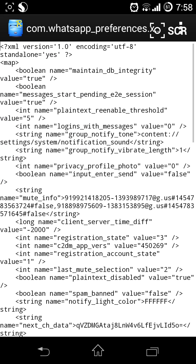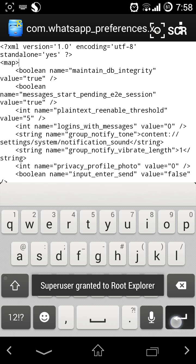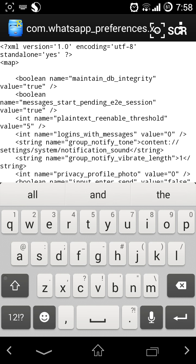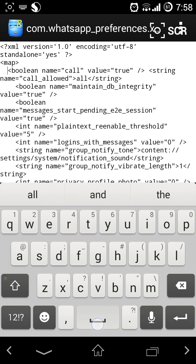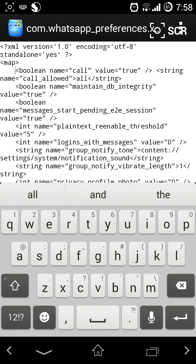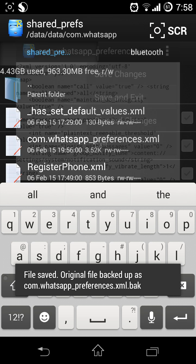Then just paste the code I have given in the description below, and then just save and exit.